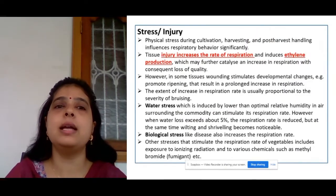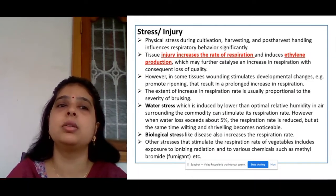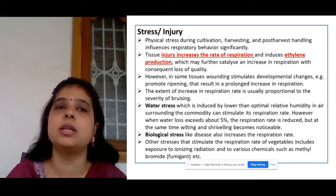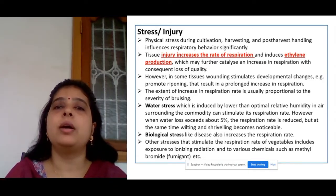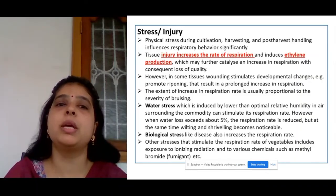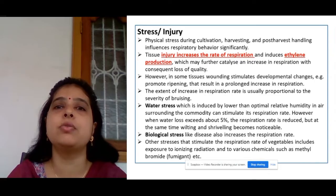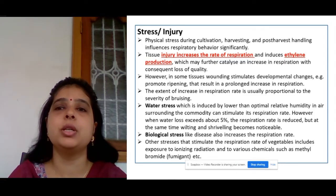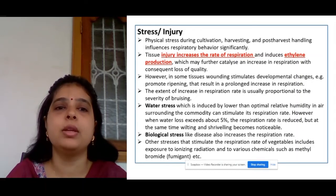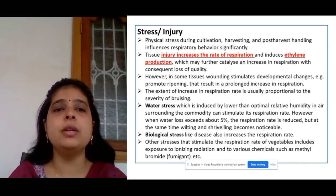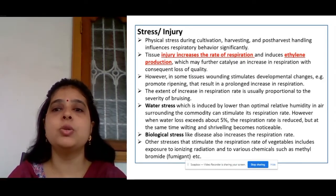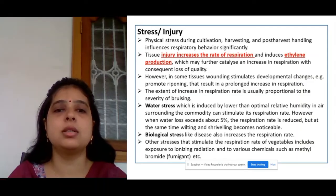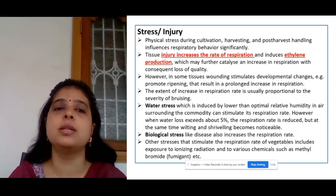The next factor is stress and injury. There are various types of stress which occur during cultivation or after post-harvest. Physical stress occurs during cultivation, harvesting, and handling, and determines the respiratory behaviour of the produce. Tissue injury increases the rate of respiration and induces ethylene production, which may further increase respiration and lead to a loss of quality. Water stress also stimulates the respiration rate. Biological stress, such as diseases, also increases the respiration rate.